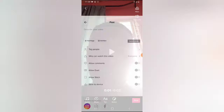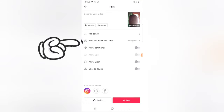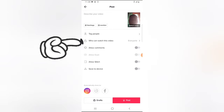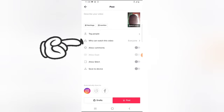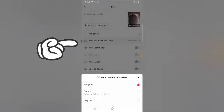The next thing you need to do is go ahead and publish this video. Click on Next, and now this is the area where you publish the video. You notice where it says 'who can view this video' — it's set to Everyone right now. Go ahead and click on that particular option.